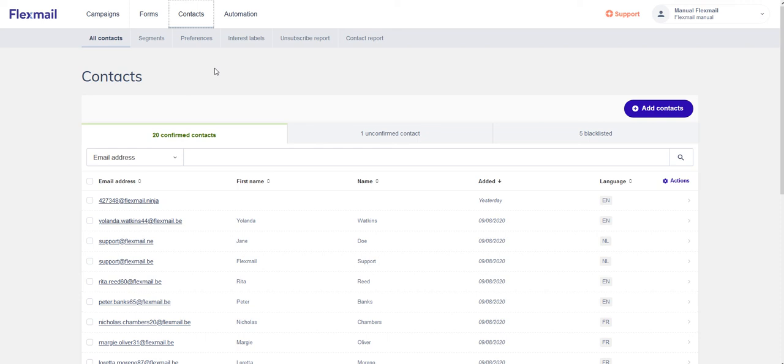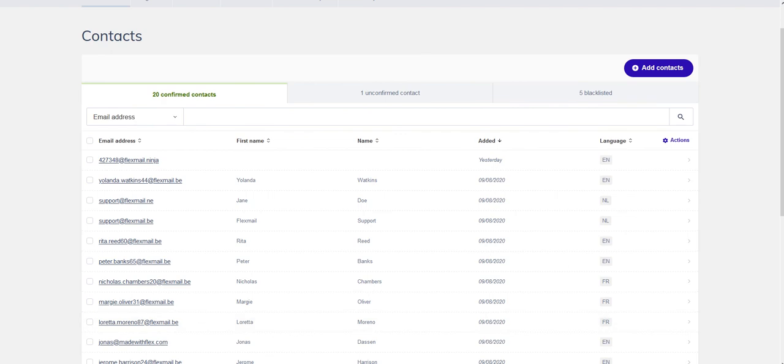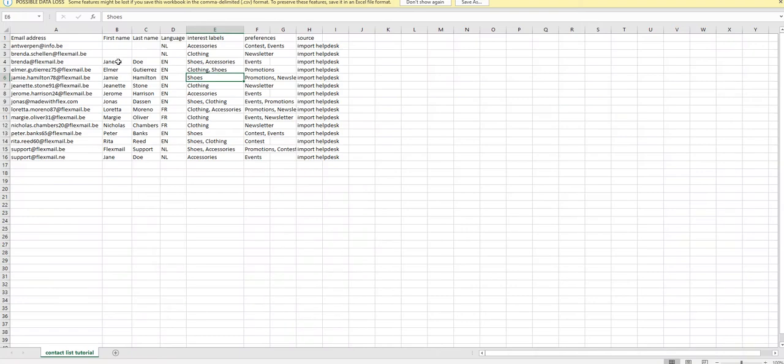Hi, I'm going to show you how to add contacts into your database in Flexmail. First of all, you'll need an Excel file with some contacts.